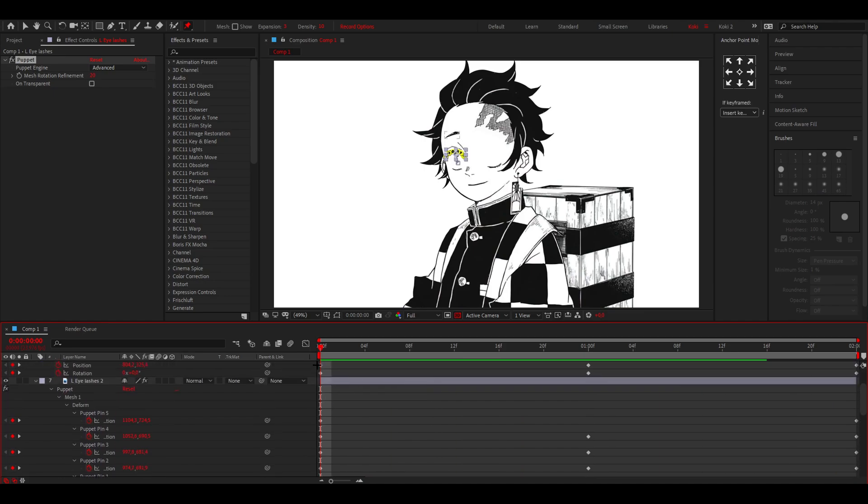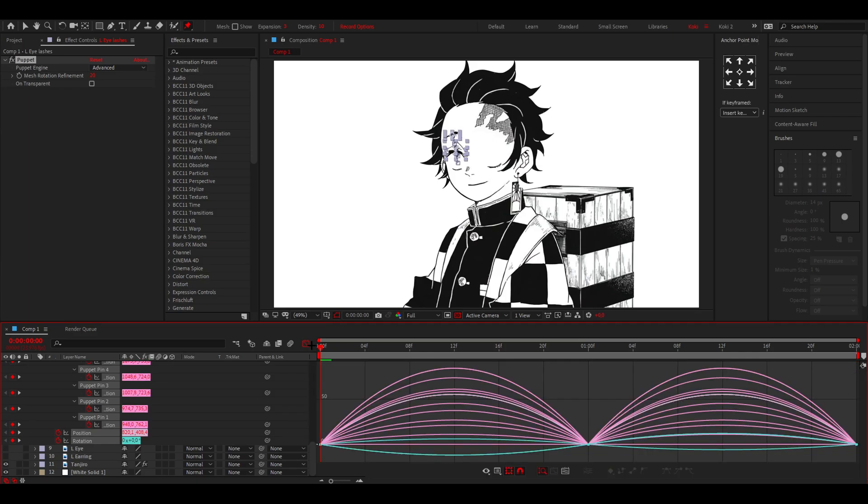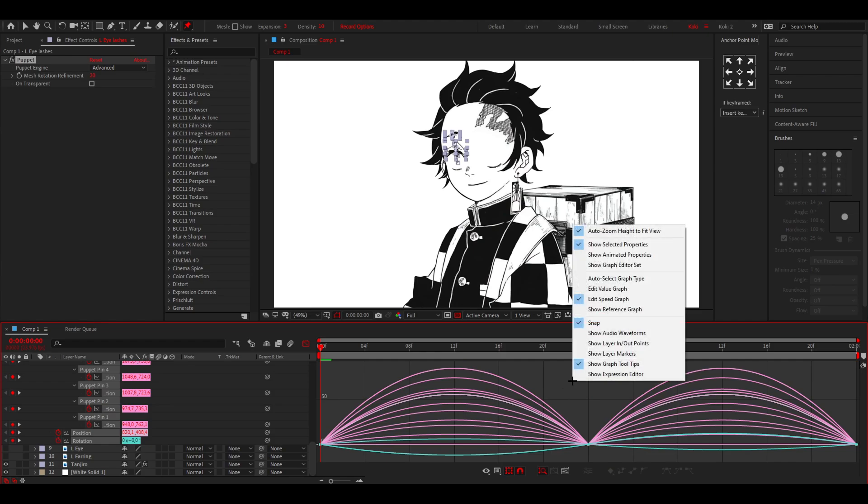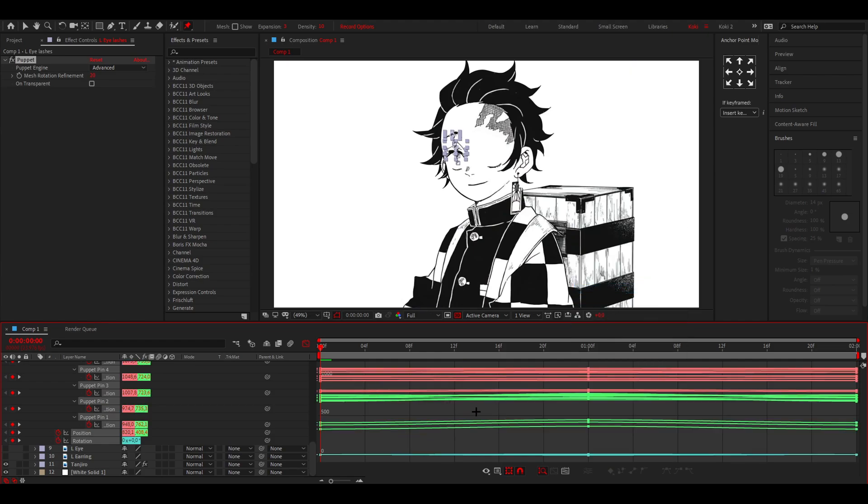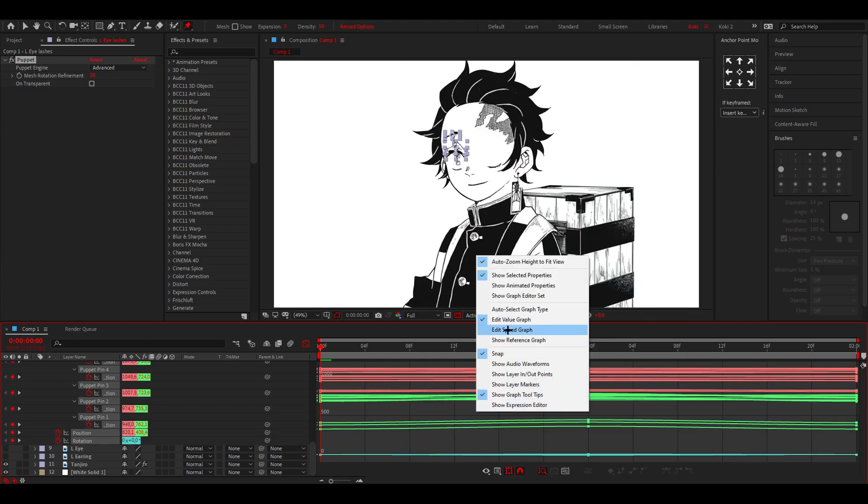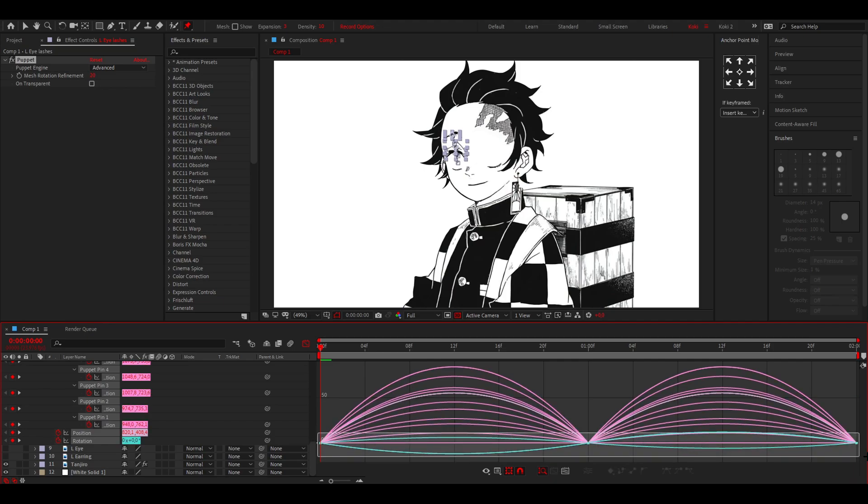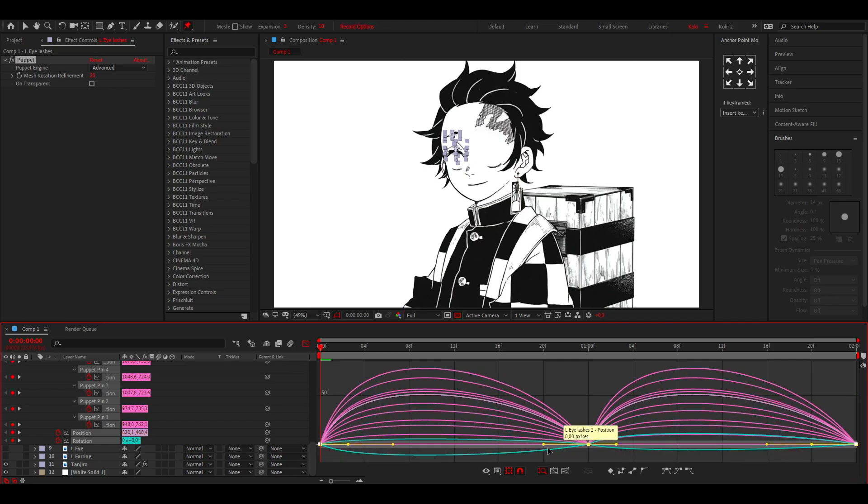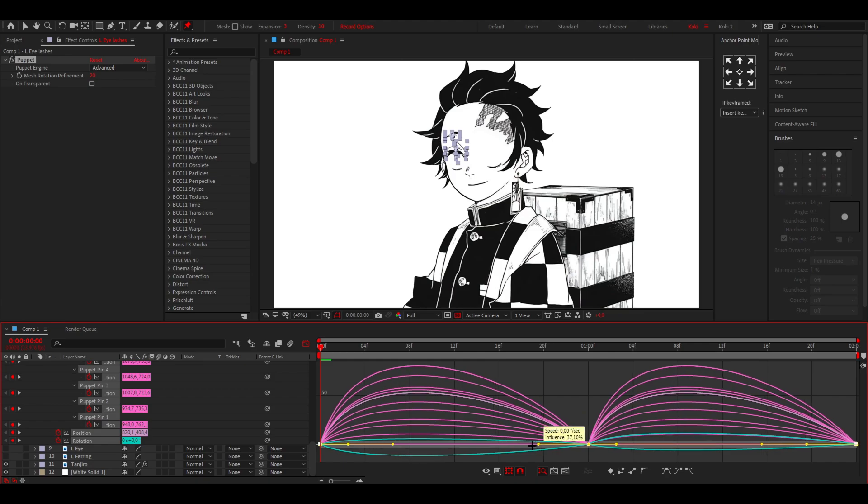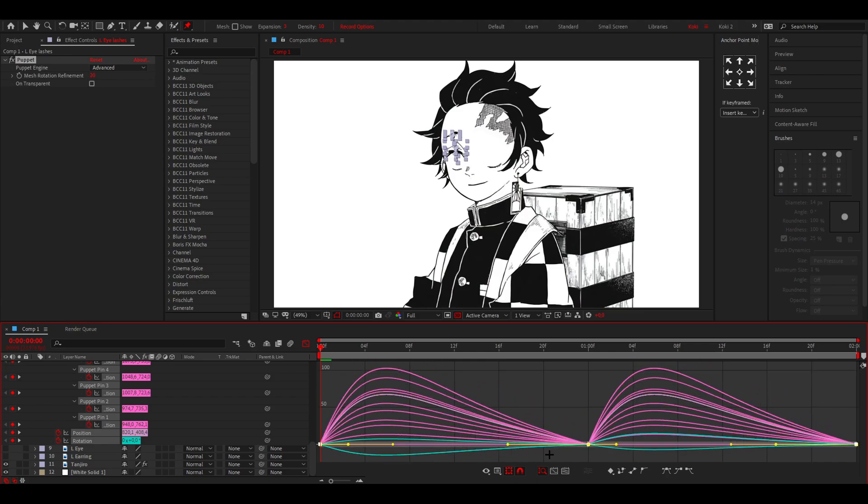Select all the keyframes and press F9 on your keyboard. Open up the graph editor and make sure it's set on speed graph, not value, or else it will look like this. Select all the keyframes with handles at 20 and 60. This is the animation, which is quite nice.